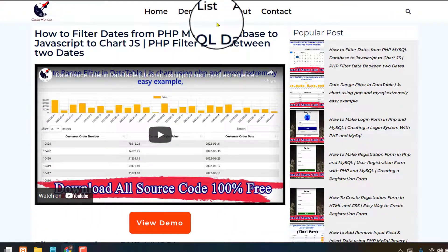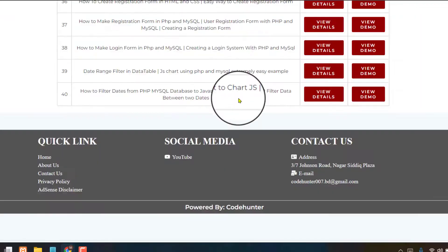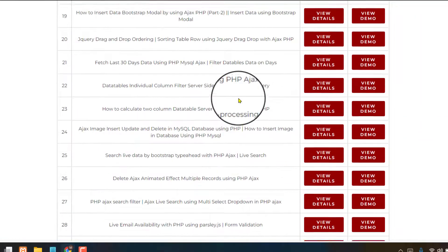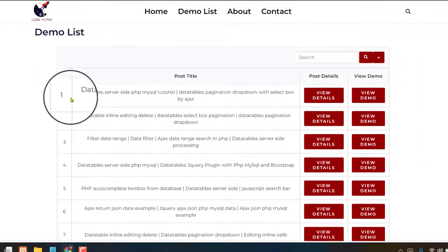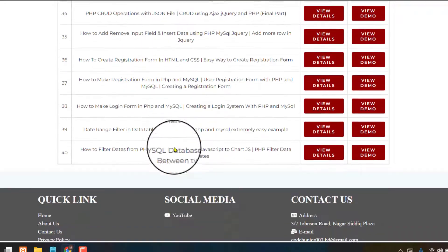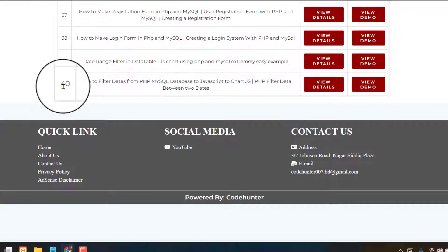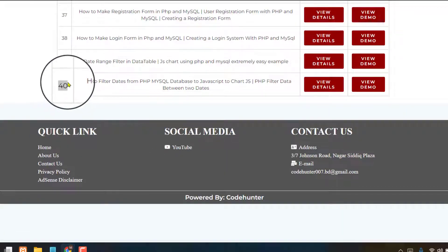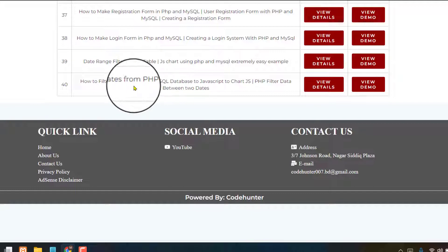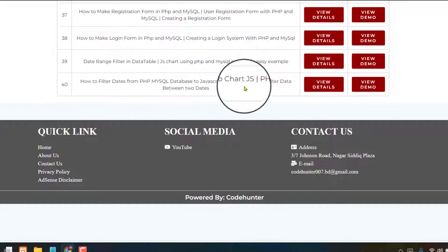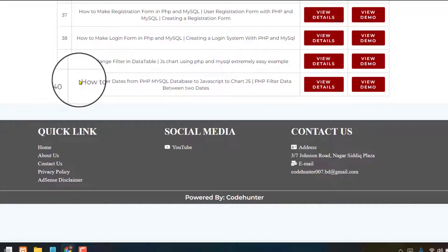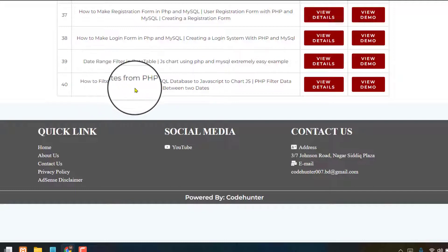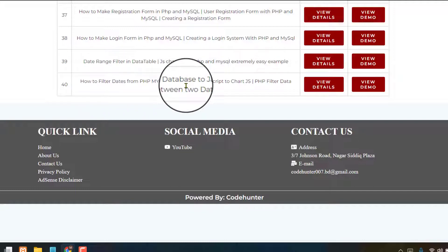If you click here, then see there are a lot of demos in here, about one to how much, now see, okay, one to 40 database or demo list in here. You can see I am now discussing about last one, how to filter data dates from PHP MySQL database.